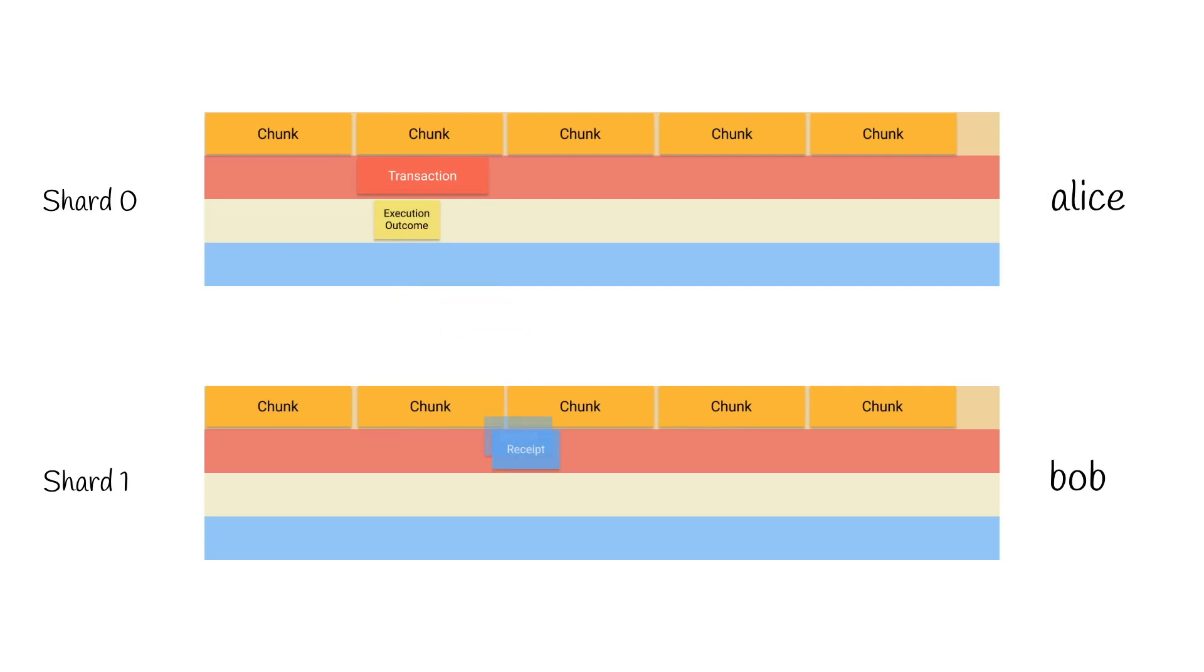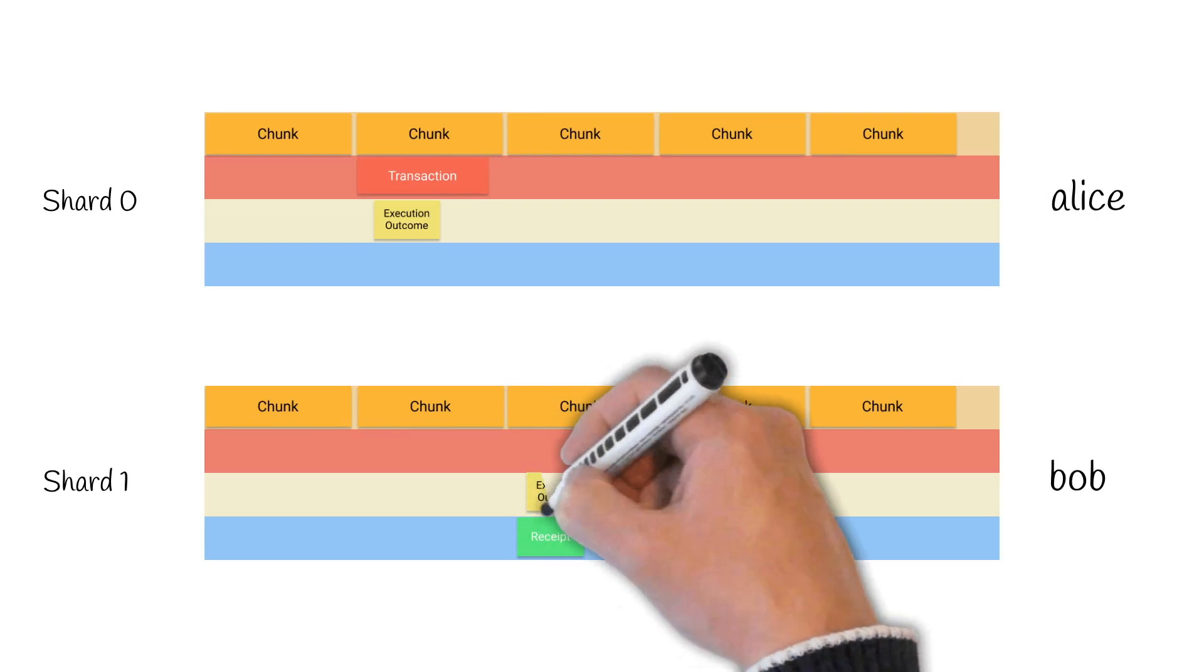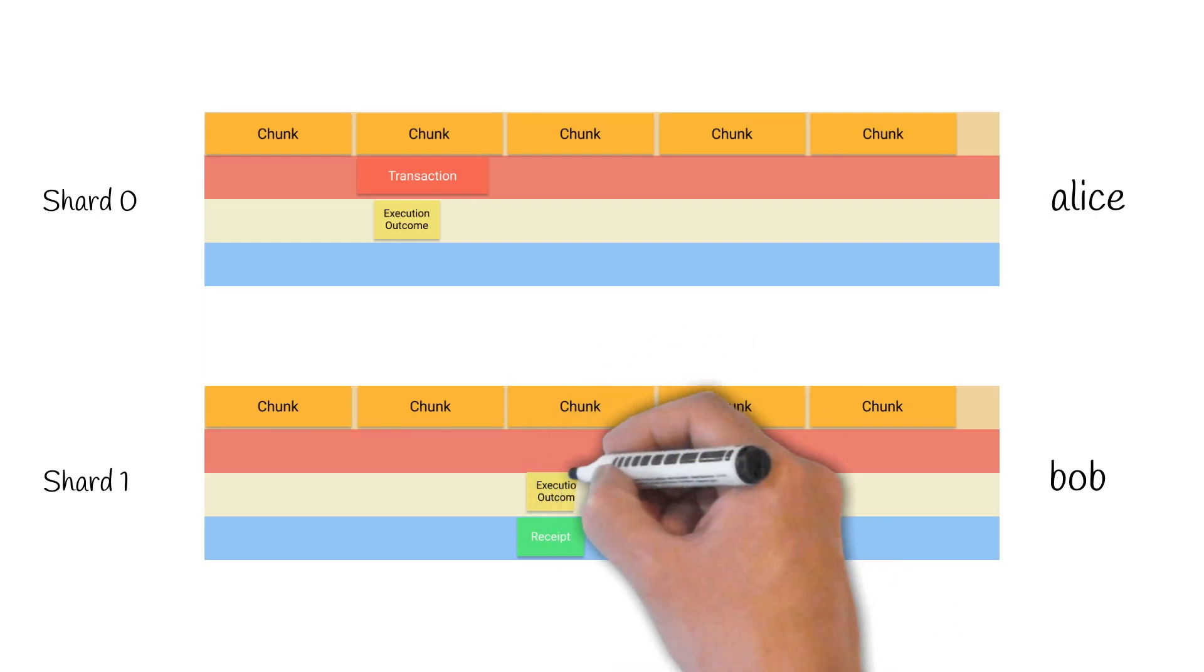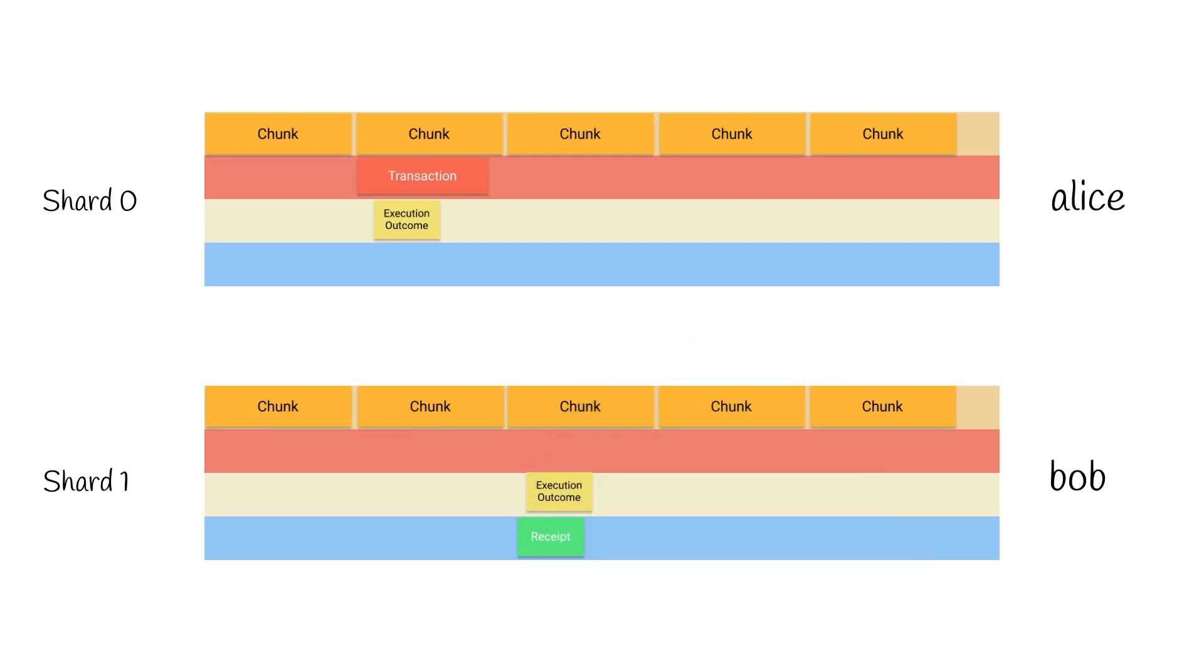So the receipt is moving to the shard where Bob lives. On Bob's shard, the receipt is executed, and the process is considered as finished.